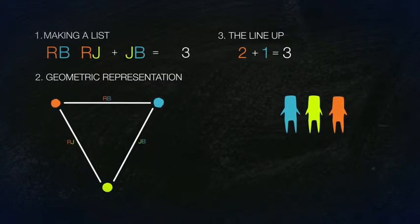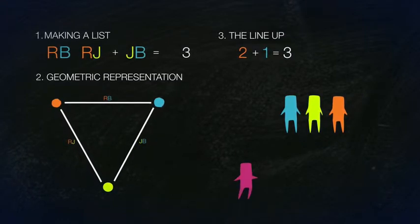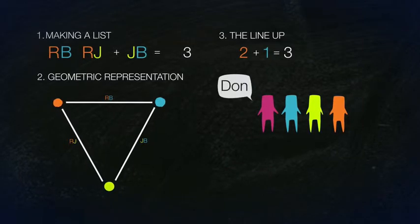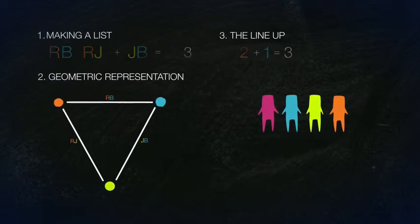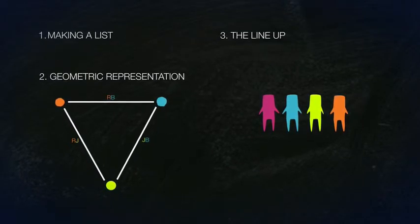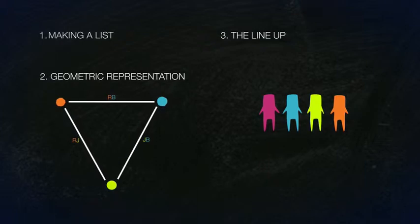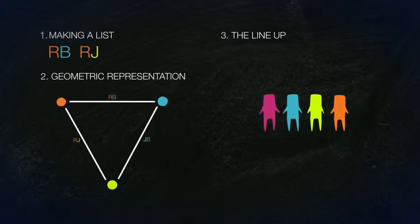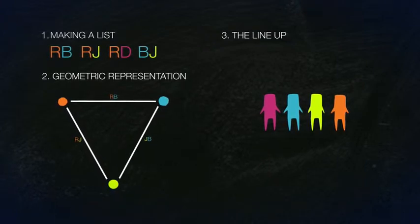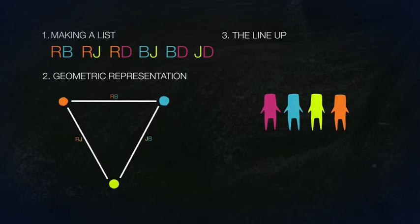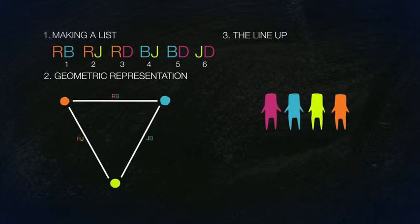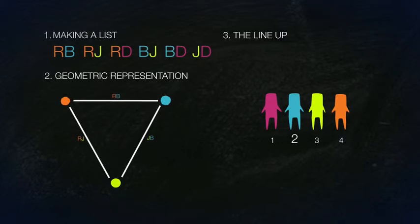Now let's add a fourth person to the room, Don. Modality 1: If we make a list, we have RB, RJ, RD, BJ, BD, JD. Six handshakes for four people.